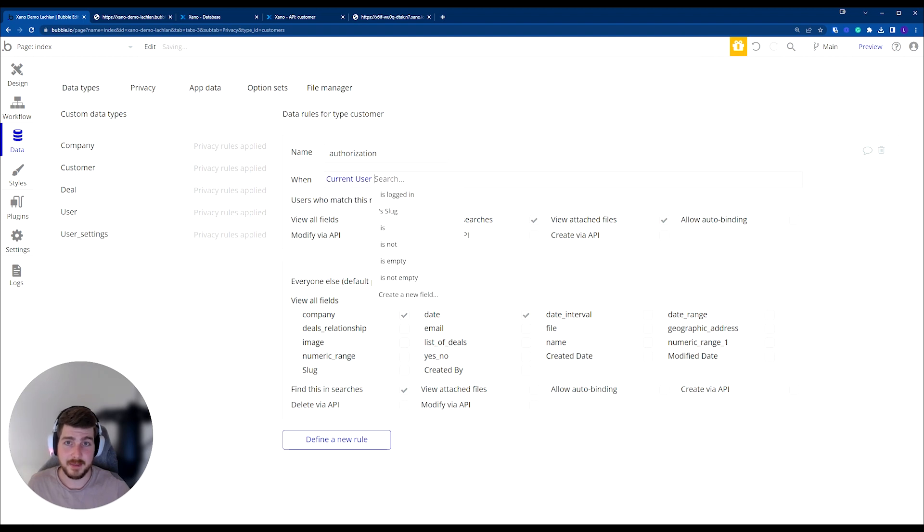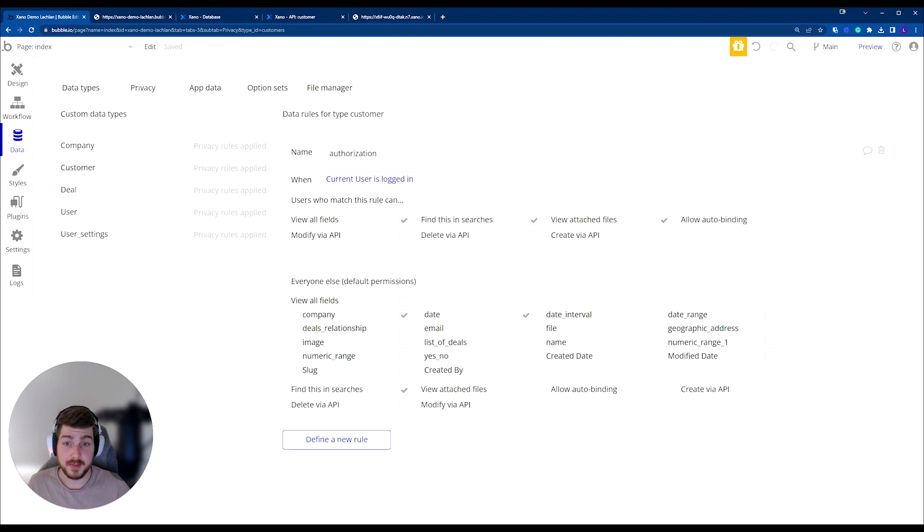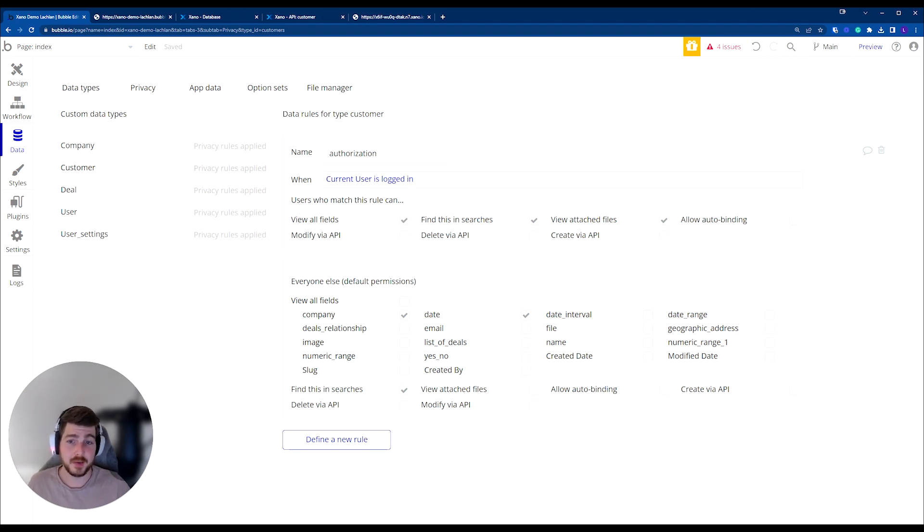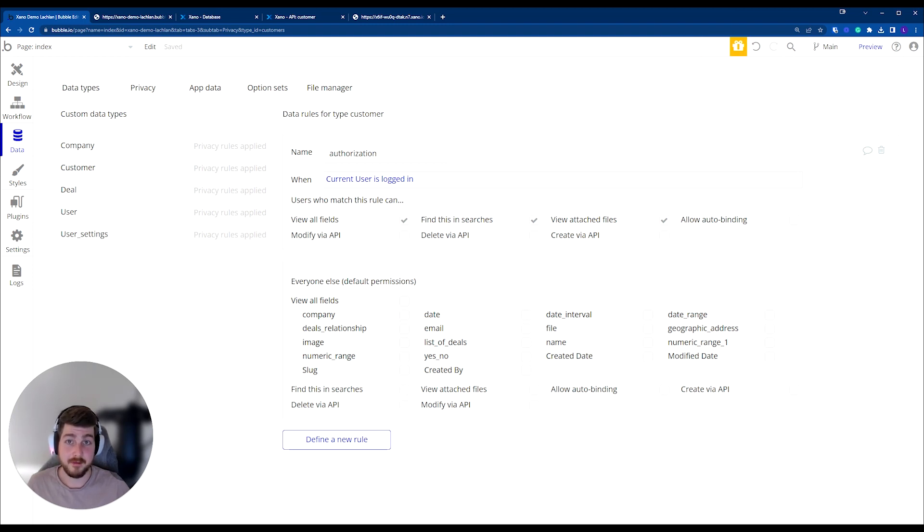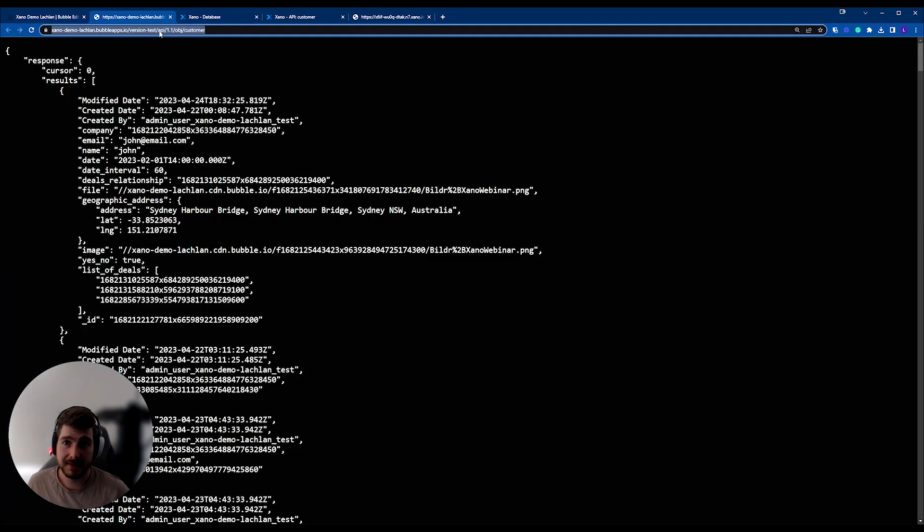So in this example, current user is logged in is going to apply this rule. And whenever this condition isn't true, it means everybody else is going to receive the permissions below. And if we uncheck all of the permissions, meaning they have no access, and I rerun this,